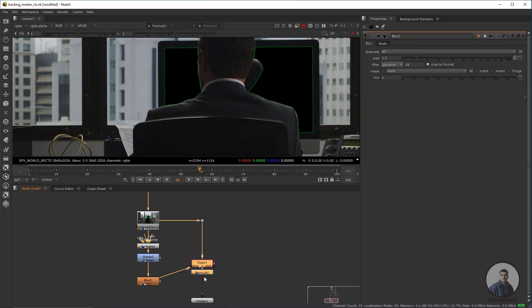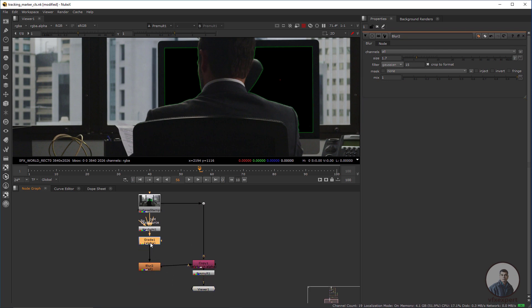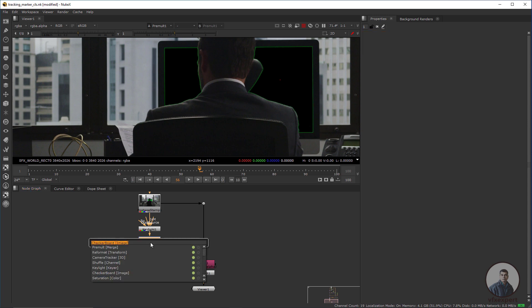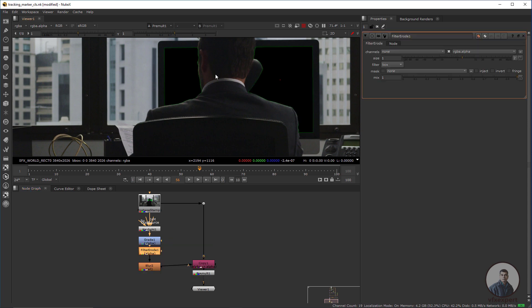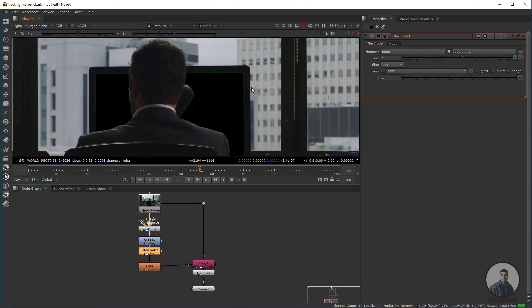Before the Blur node, you can also take a Dilate or Erode Filter node. Select this one, press Tab, and take an Erode Filter — now you can see the result.